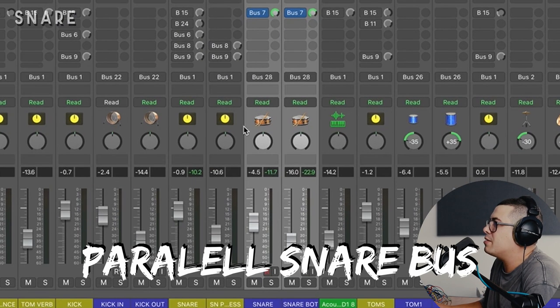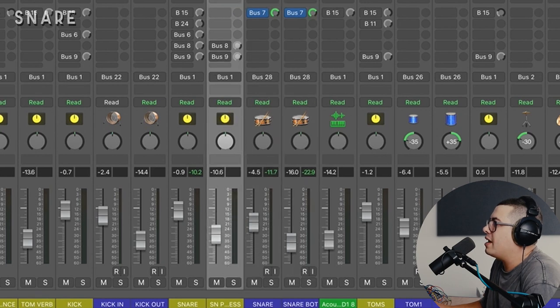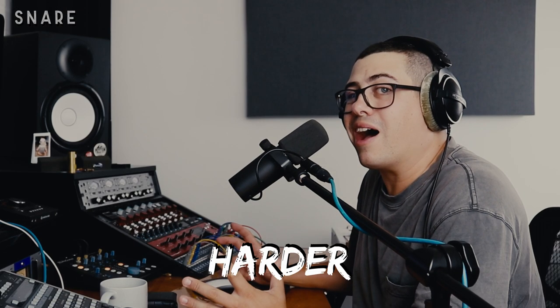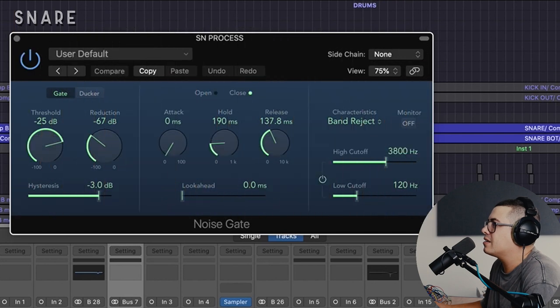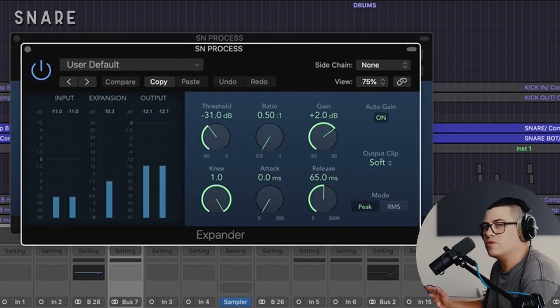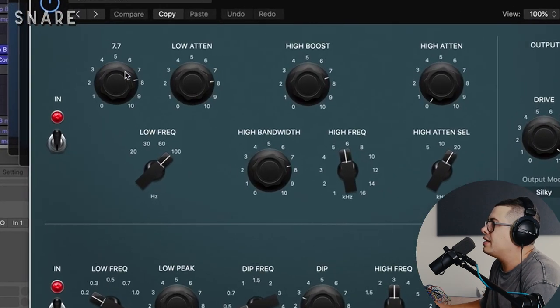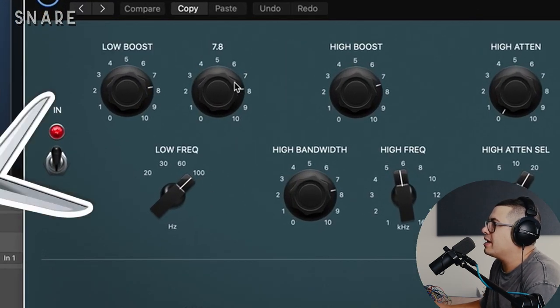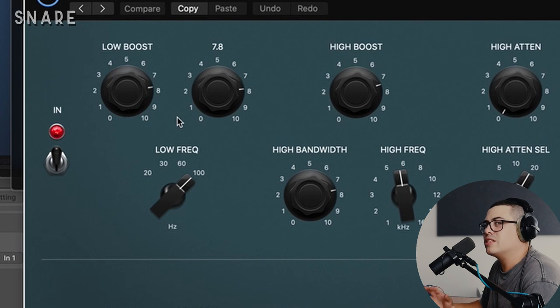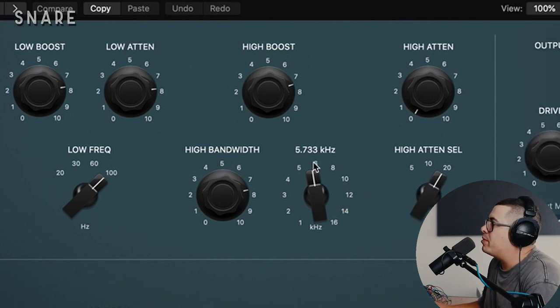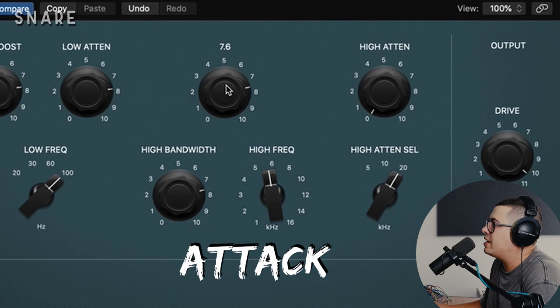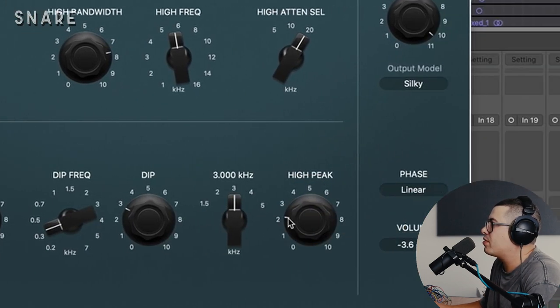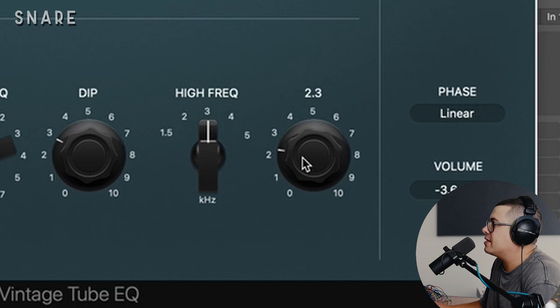We also have a parallel snare bus here called snare process and on this one I'm just going to process it a bit harder and blend it in. So we're gating it, following it up with an expander. Smooth it out a bit. Boosting again around 100 hertz but a big cut this time. So it's going to create quite a presence shift and scoop a bit of the mid-range out. Then we're boosting around 6k, just getting some attack going there. Bit of a cut around 400, 300 hertz again down here.